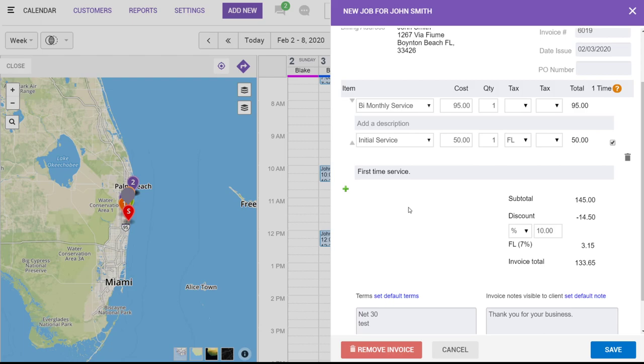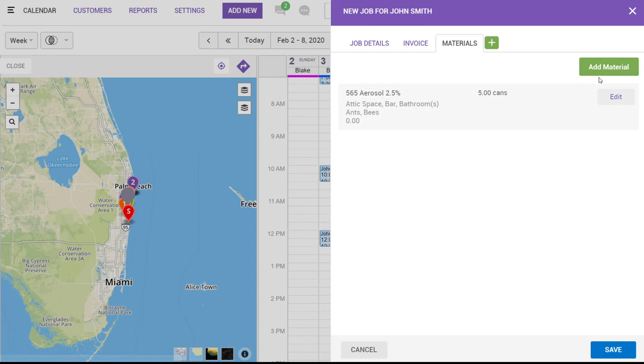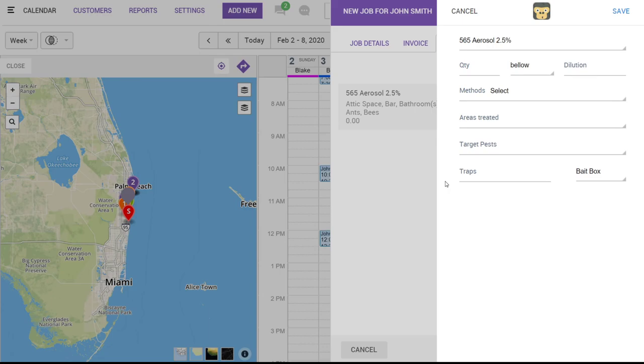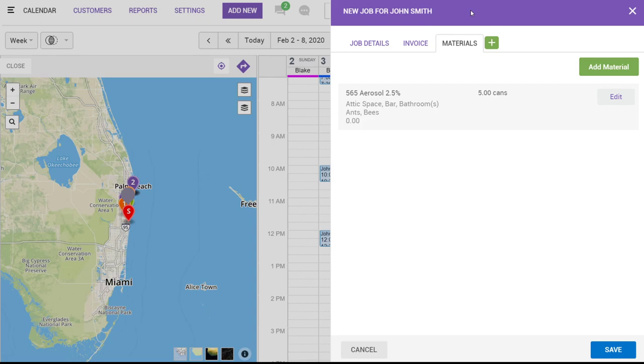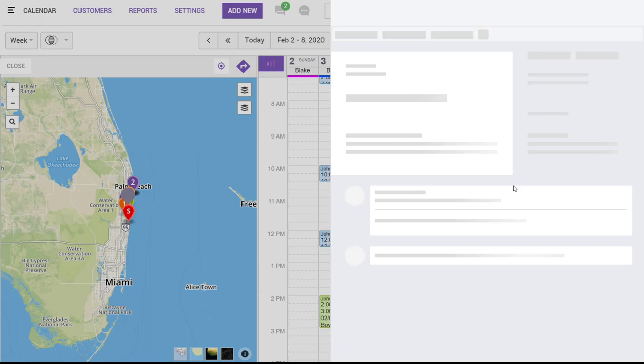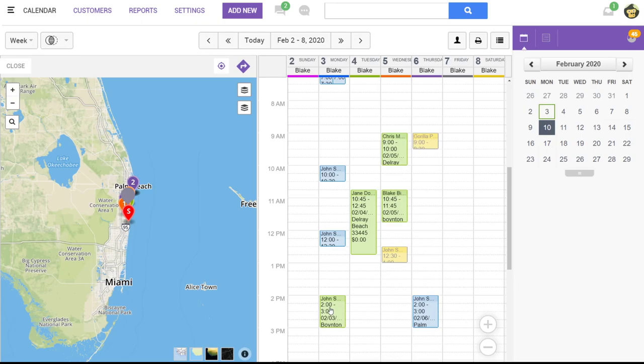On the next tab over, you can assign materials from the material master list. Or you or your technician can always edit or add these out in the field. Now once we click save, we've actually created a job on our calendar, which is this job tile right here.